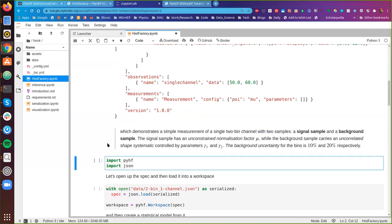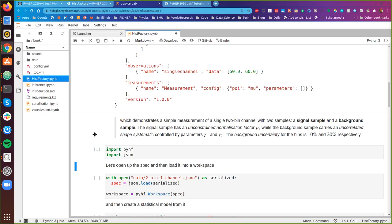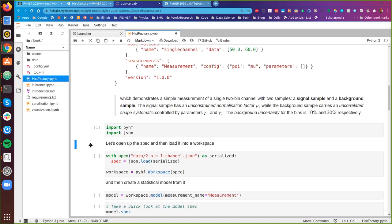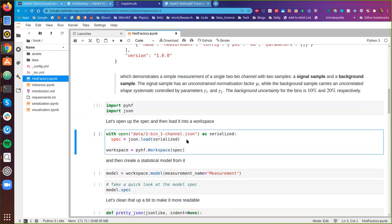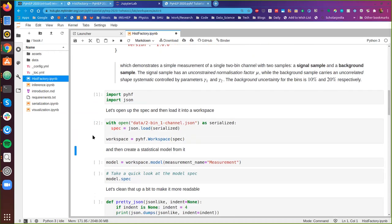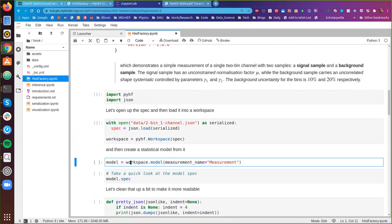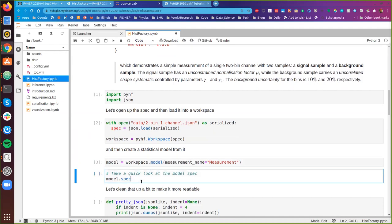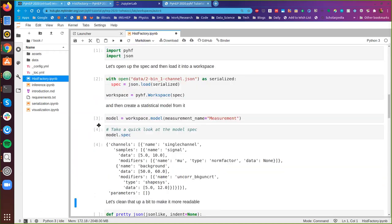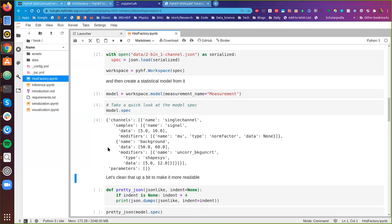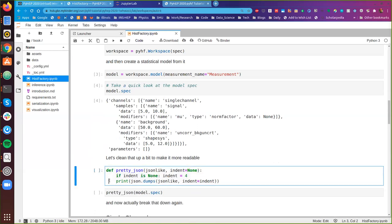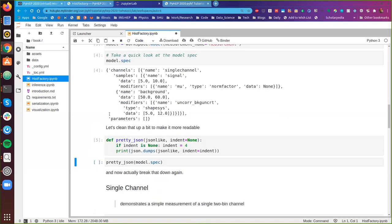We're going to import pyhf and json, then open up the spec and load it into a pyhf workspace. Now that we have this in a workspace, we want to do something with it, so we're going to create a statistical model and dump out the model specification to take a quick look at it. We can see a subset of the likelihood specification — the model only takes into account the statistical model side, the data isn't really there.